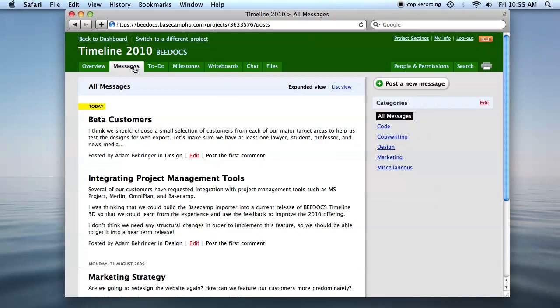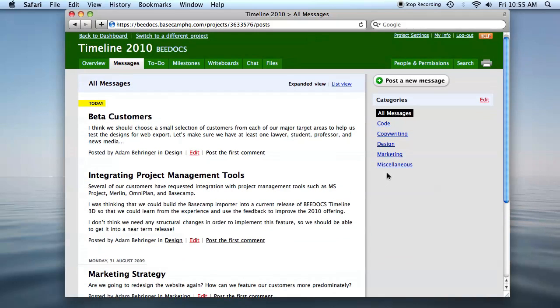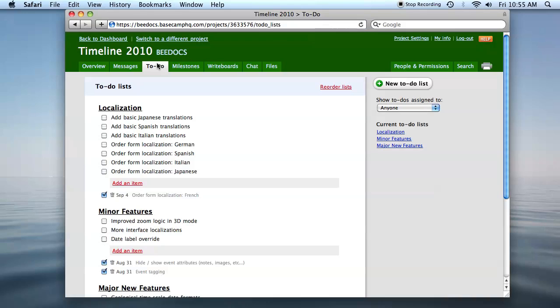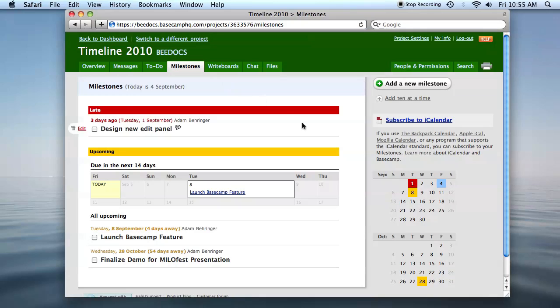Messages are like blog entries. You can post messages and assign them to categories. To-dos are tasks with checkboxes organized into lists. And milestones are like to-dos, but they have due dates assigned.